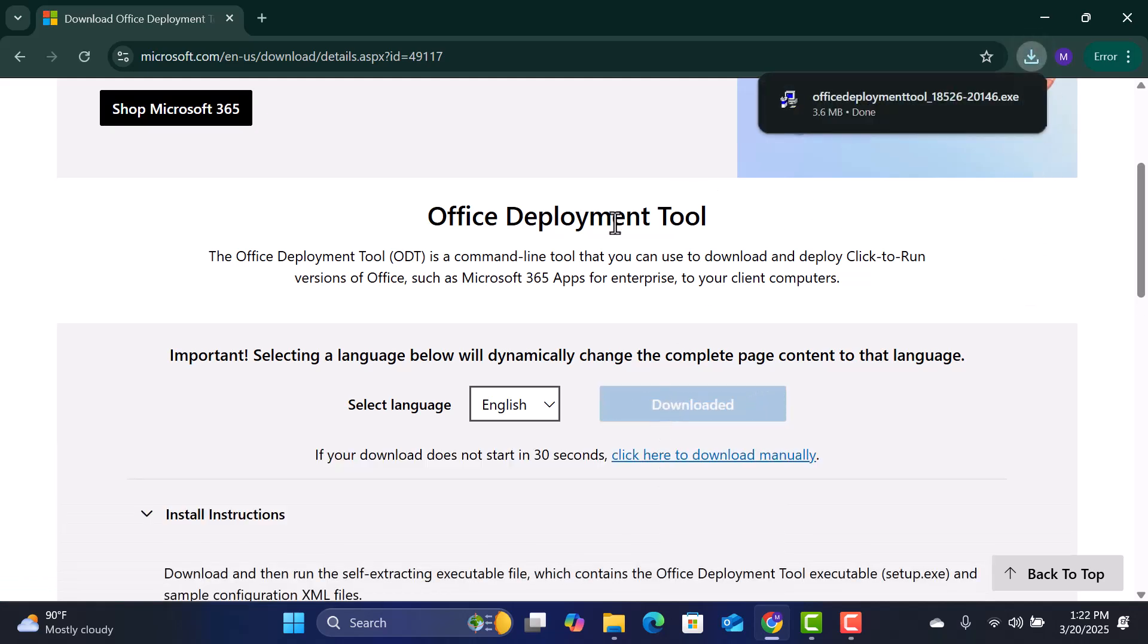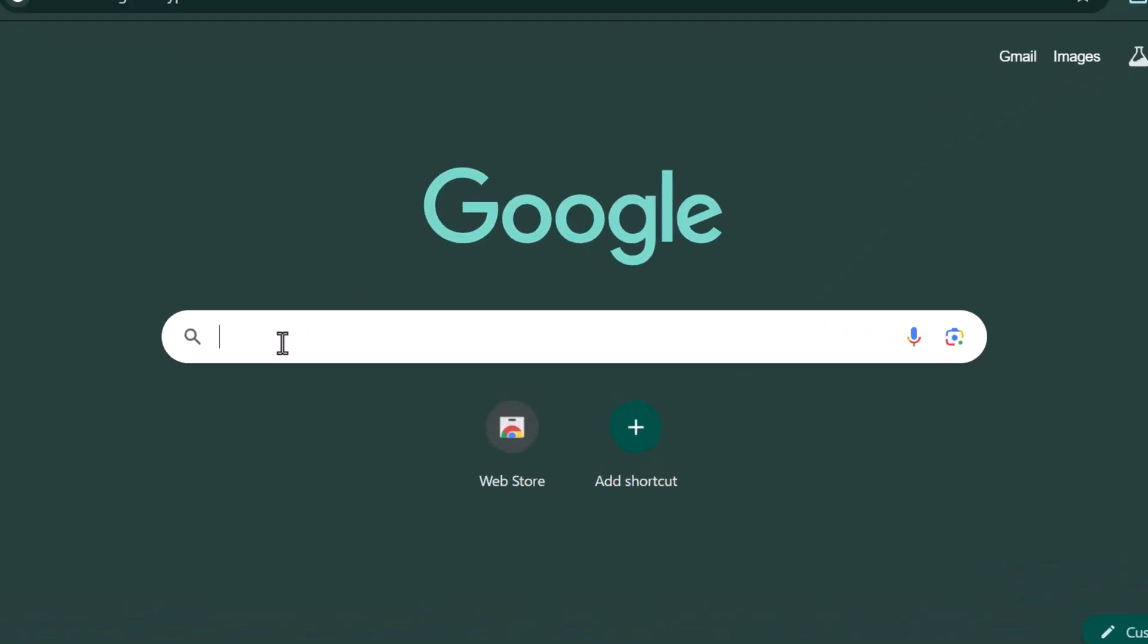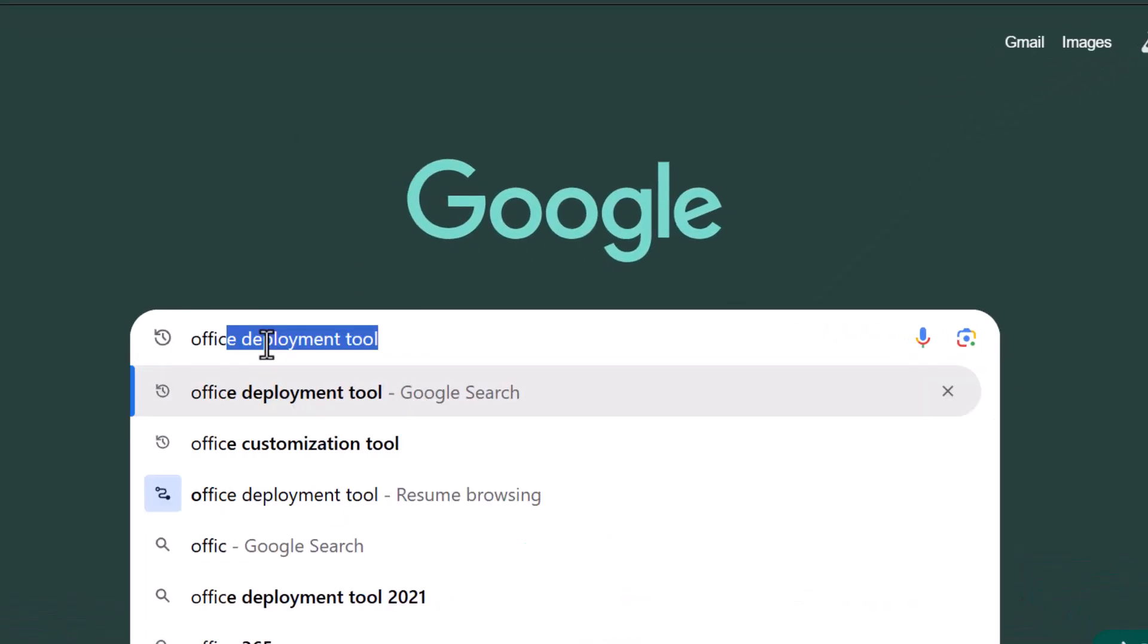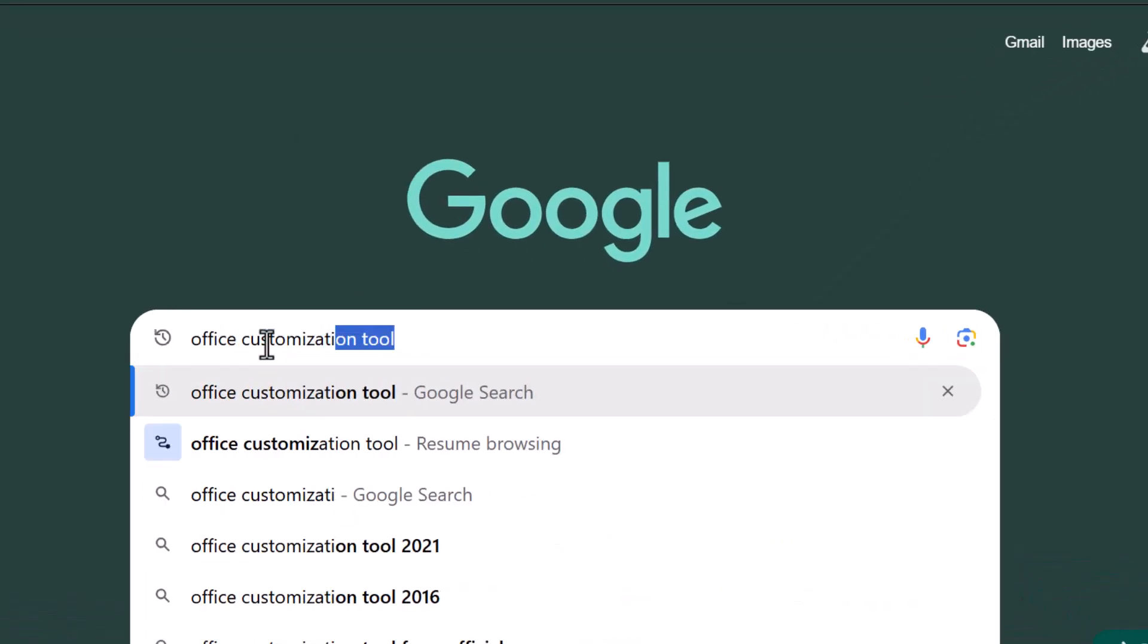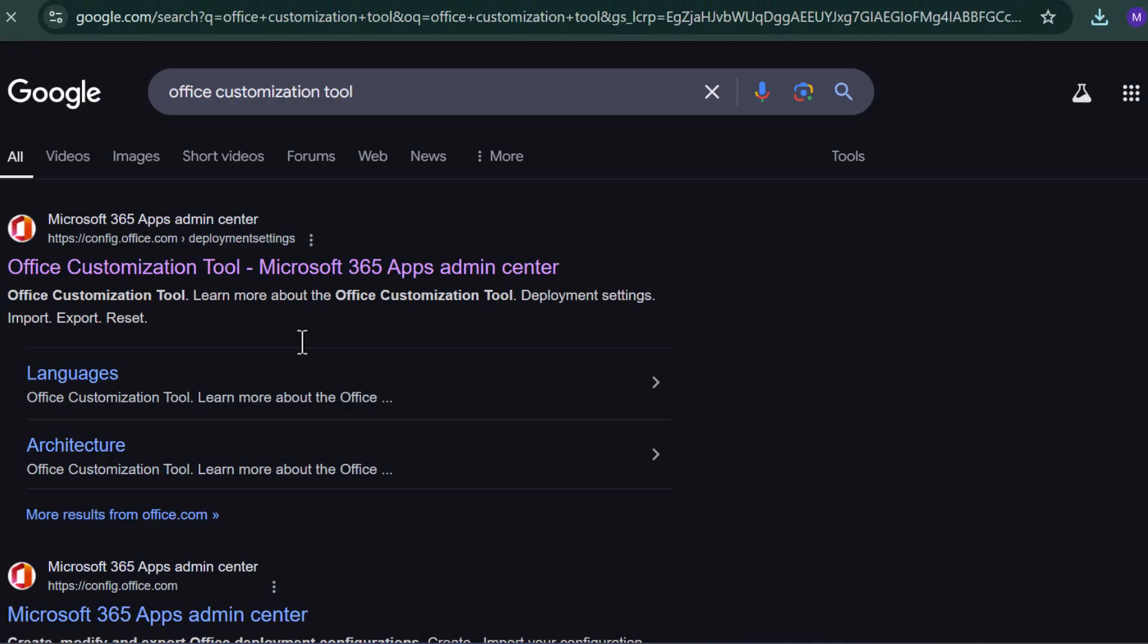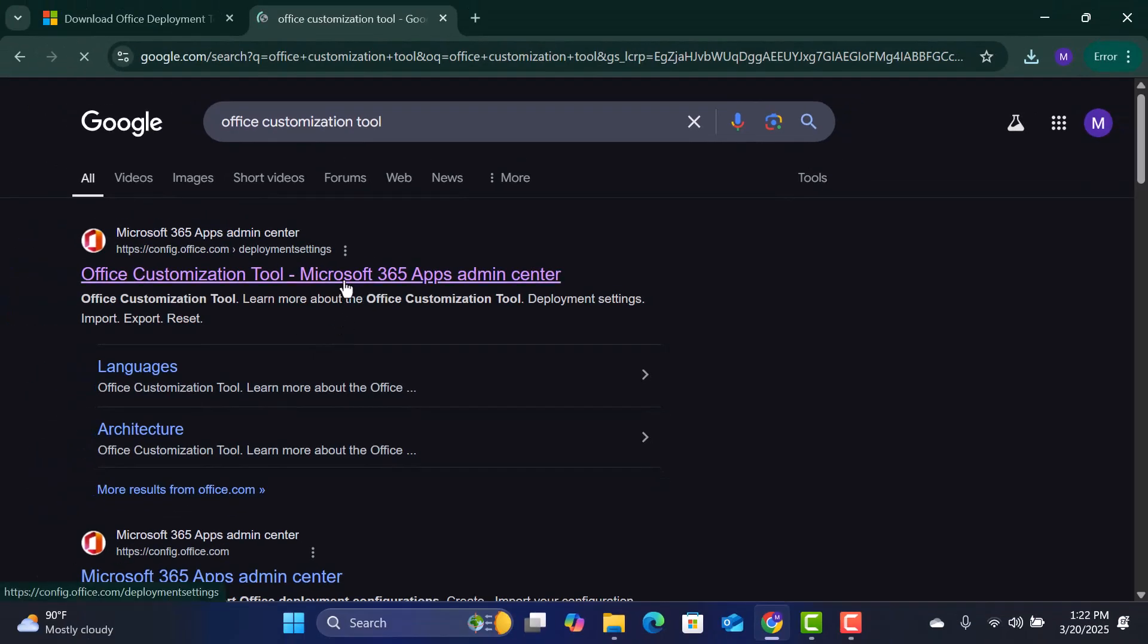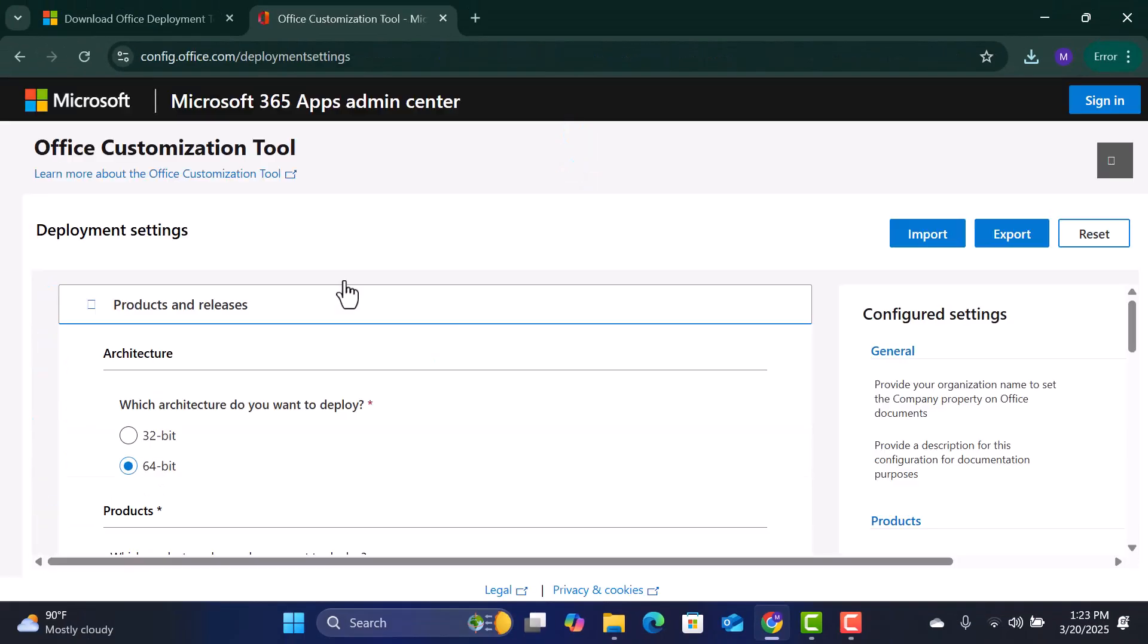Next, open a new tab and search for Office Customization Tool. Click on the link and proceed to customize the installation settings.